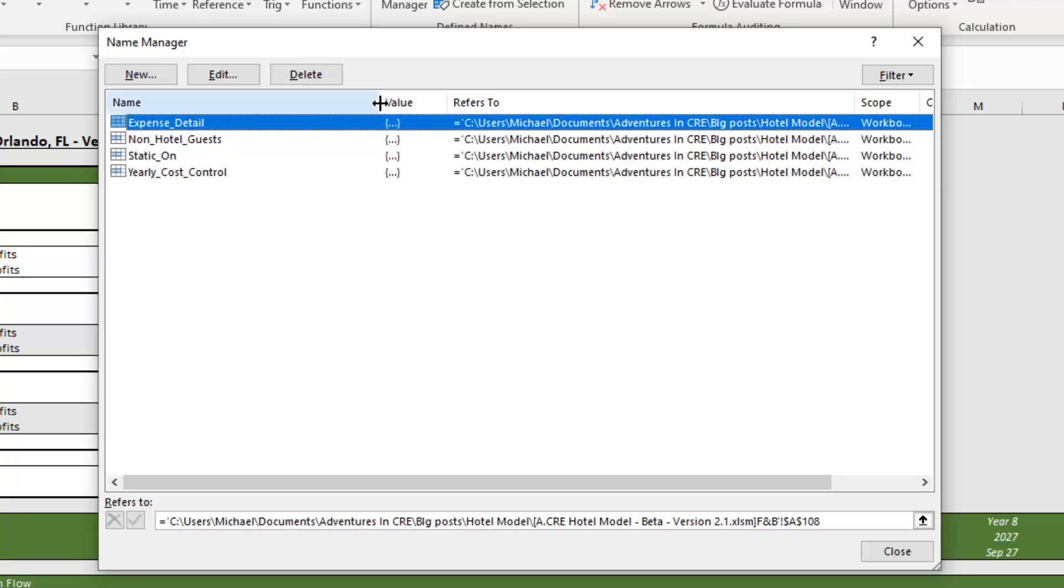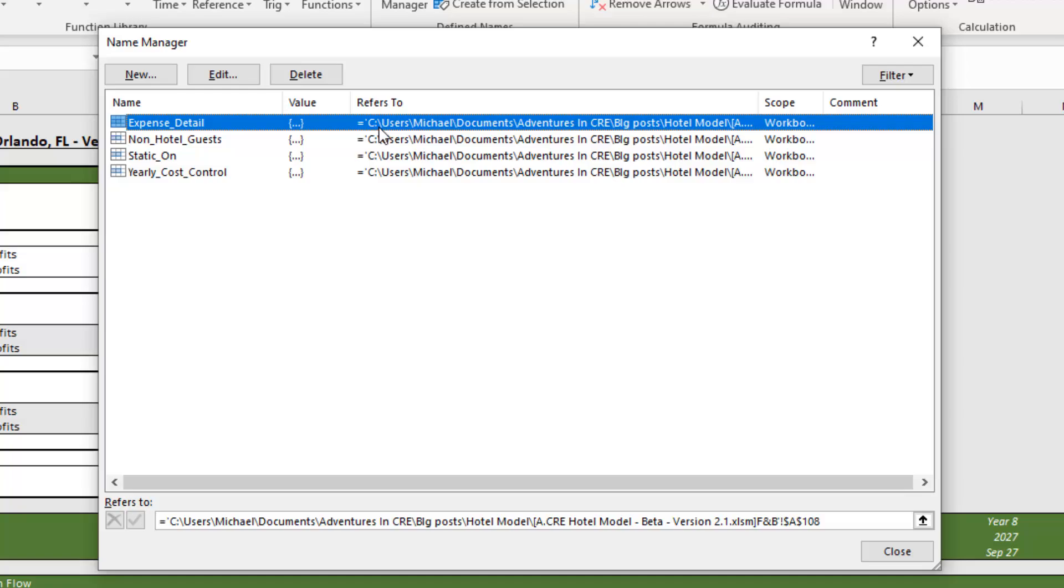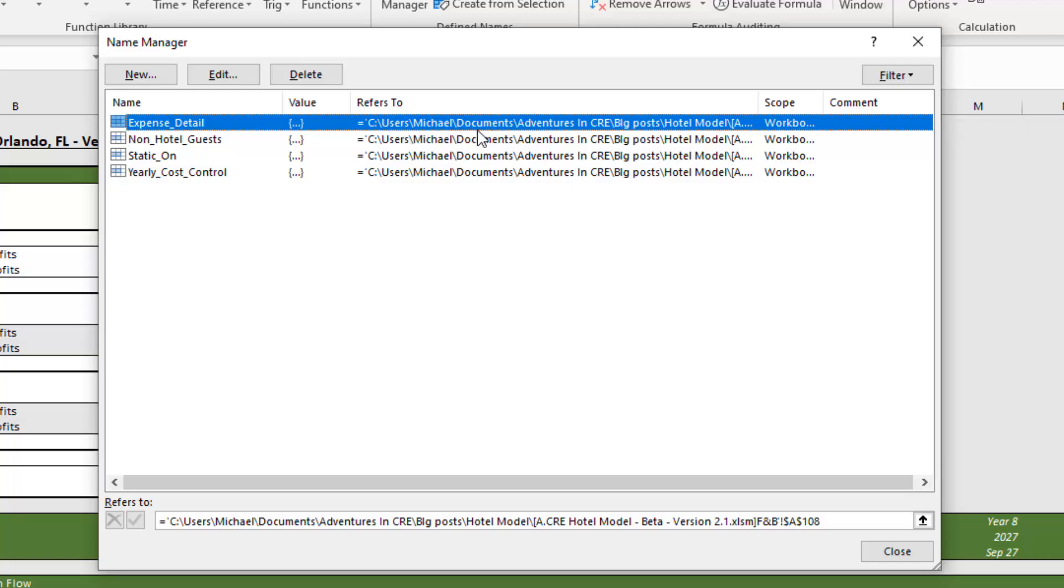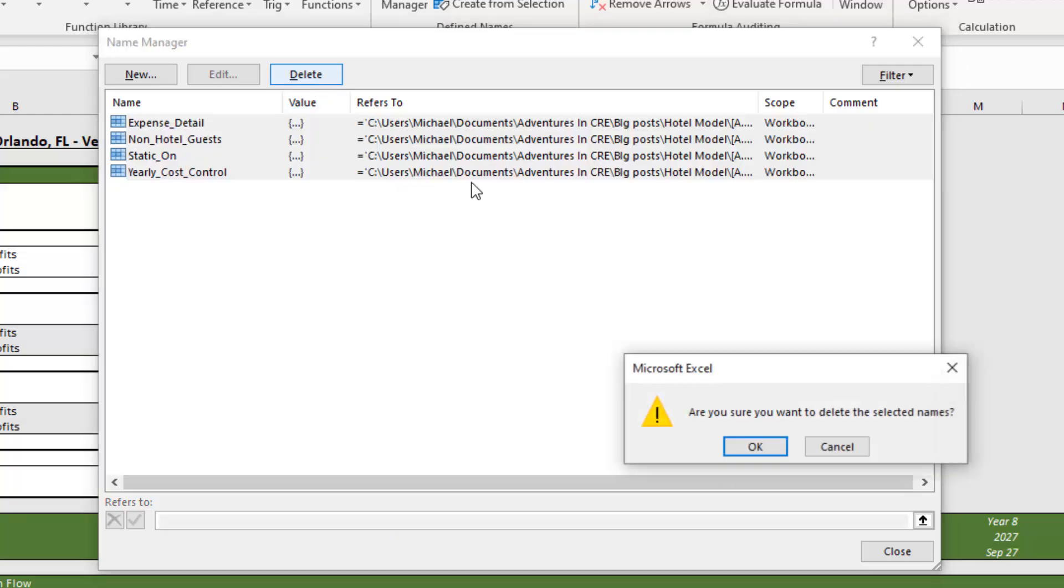And the refers to column is the key here. What we look for is any refers to that refers to a location outside of this workbook. And you know it because it will usually begin with kind of a C, colon, backslash, and then some path within a different computer. And so all we need to do is just select all these. Shift, hold, click. And then let's select delete.